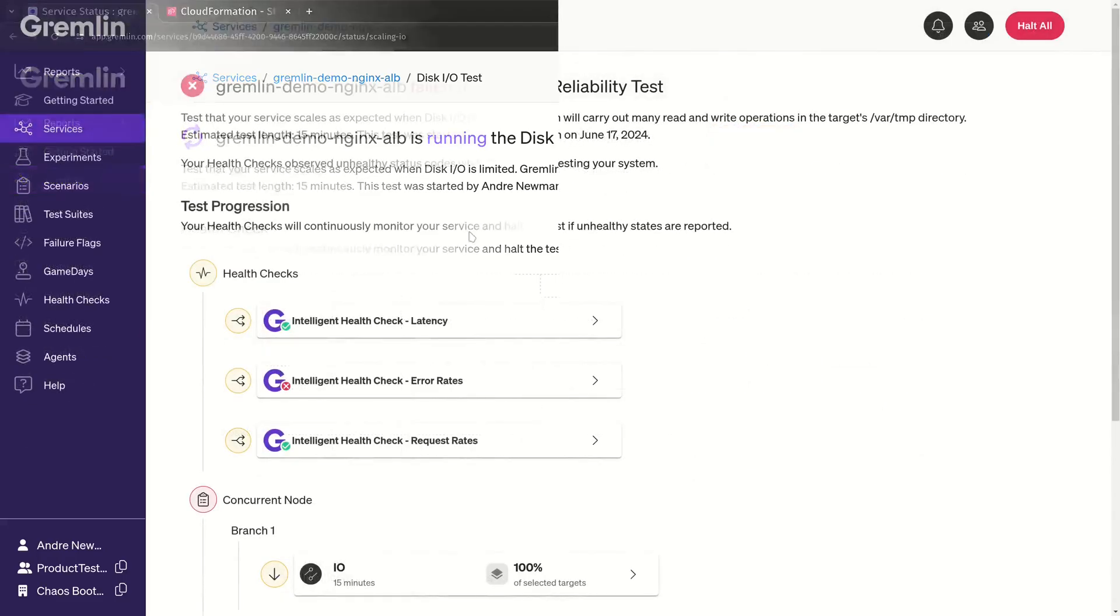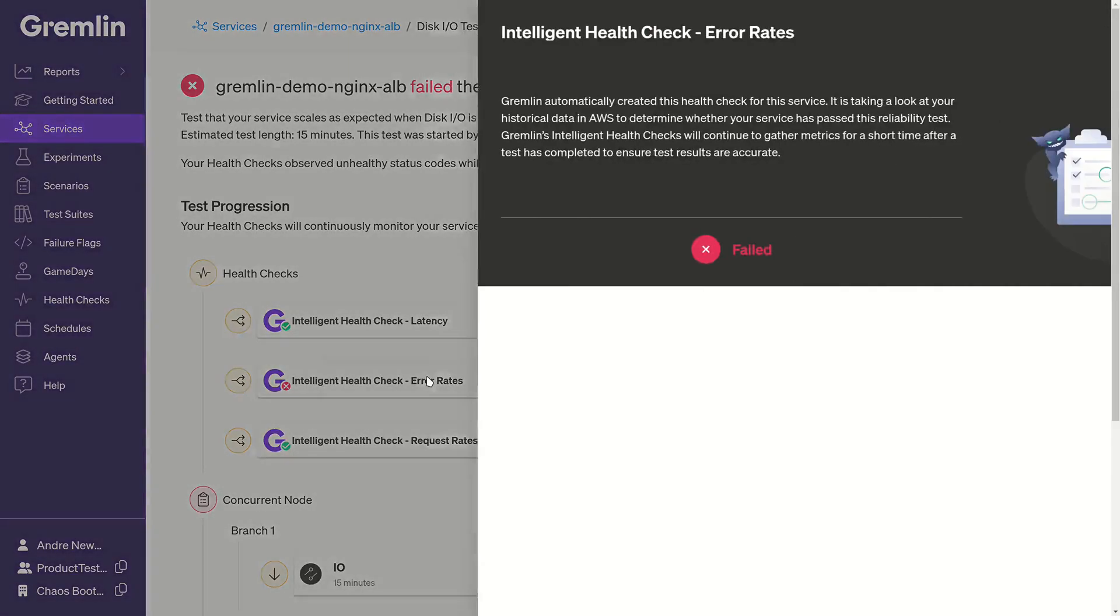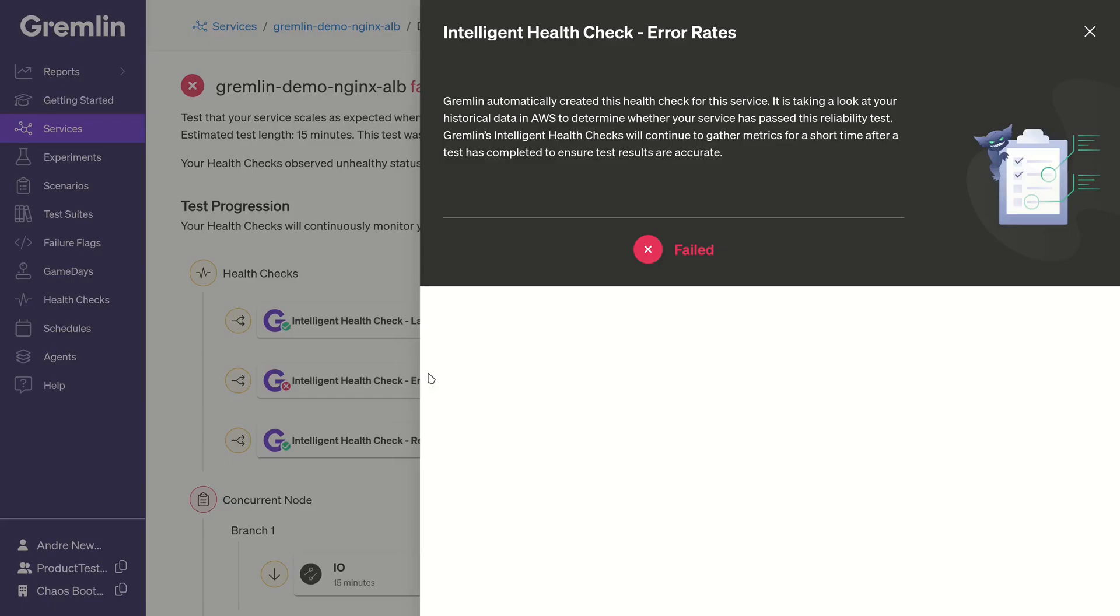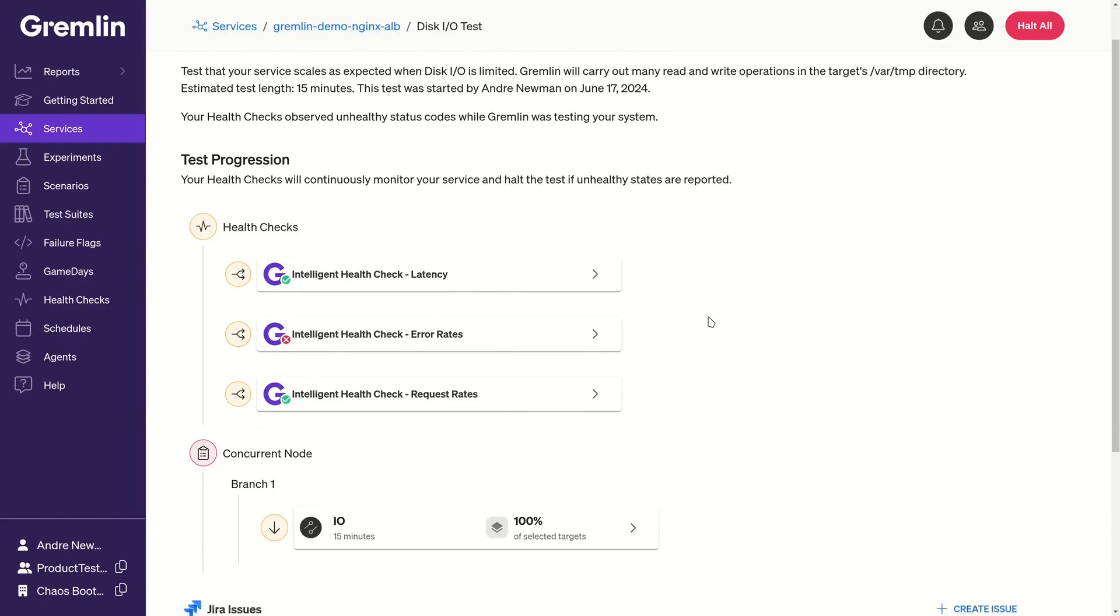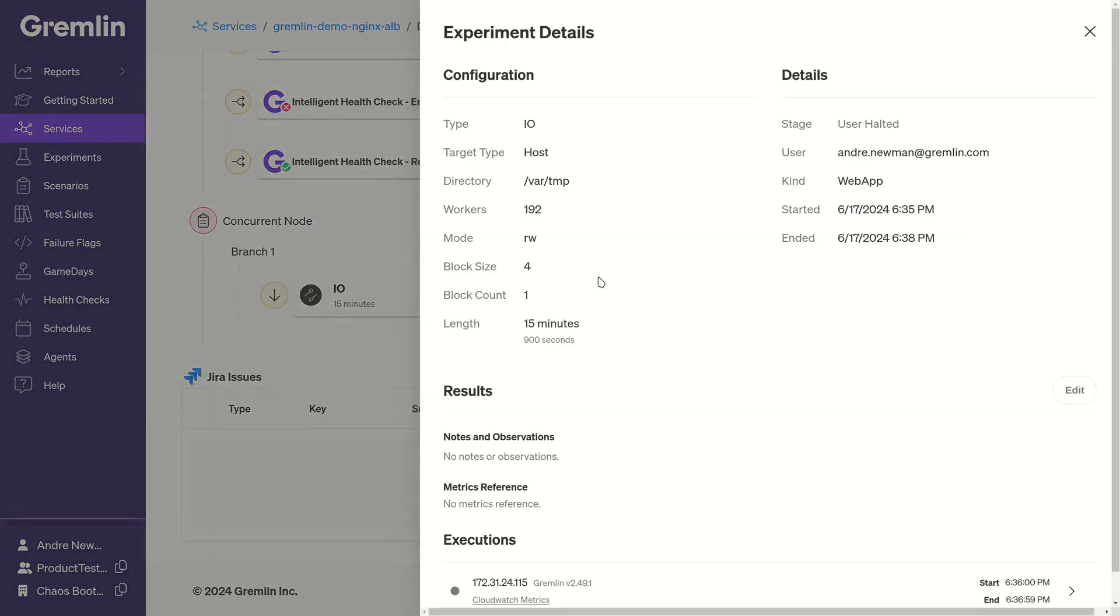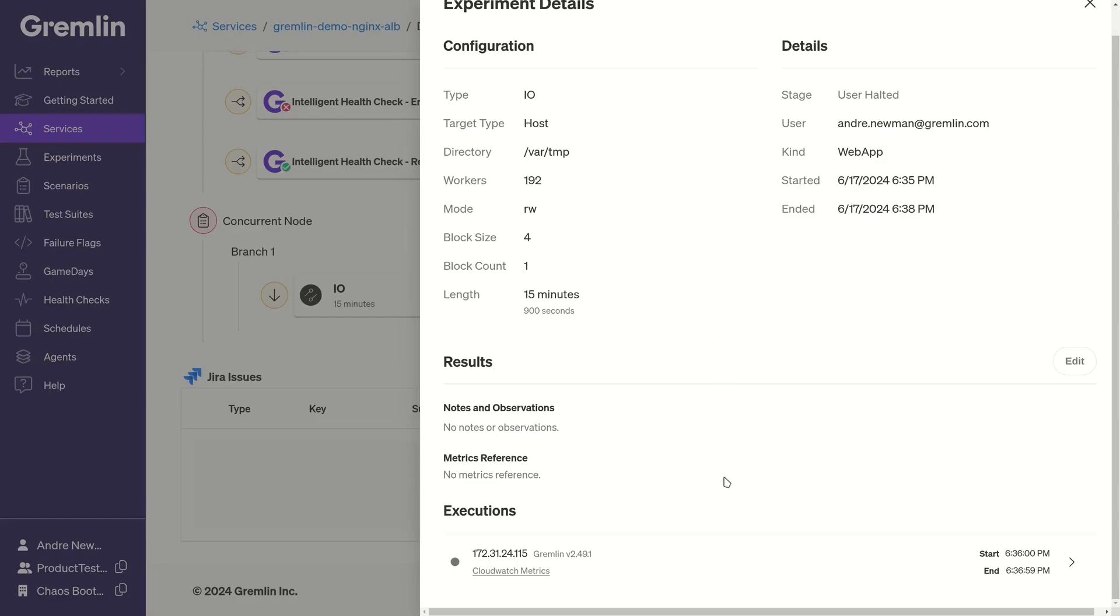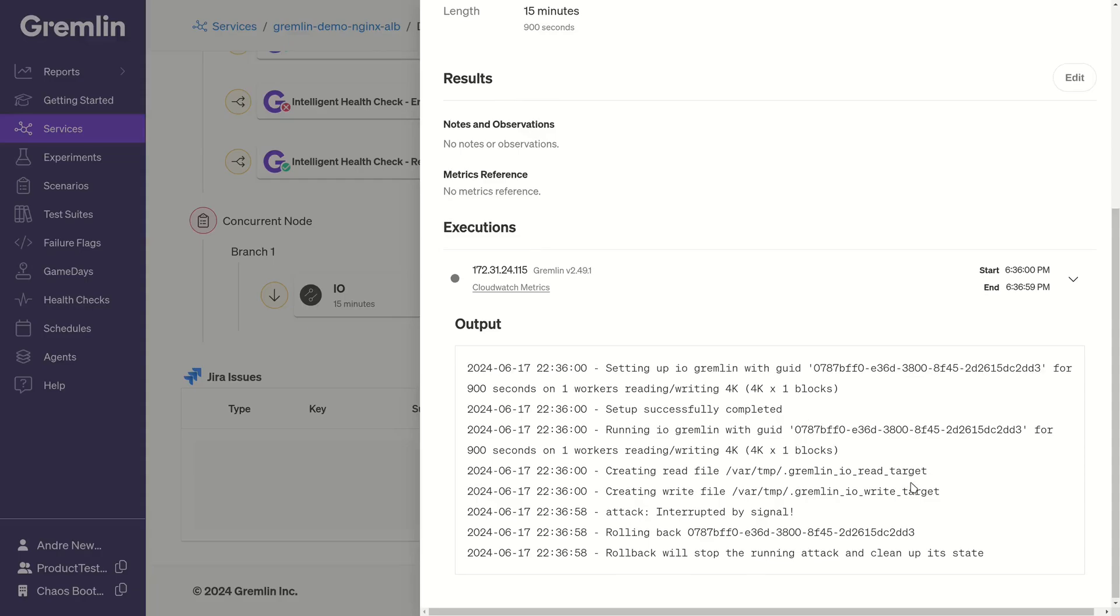So the results of our test are in. Unfortunately, we failed our disk I/O test. In this case, the error rate check detected errors on our ELB. This tells us that our service can't tolerate heavy sustained disk I/O. It gives us a clear direction on where we need to improve our AWS environment and workloads.